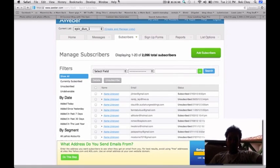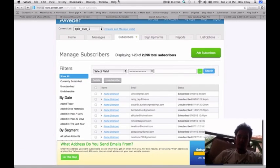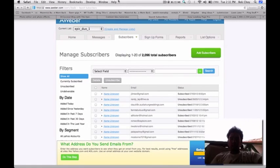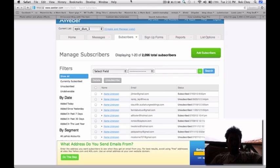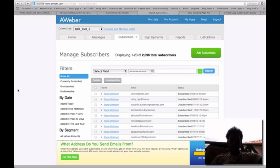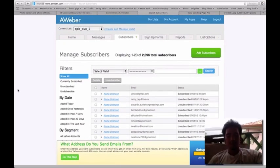Alright guys, what's up, Romero here, coming to you live from Costa Rica. I'm actually doing the Epic Duo Team training today and I wanted to do it on AWeber and how to segment your list.